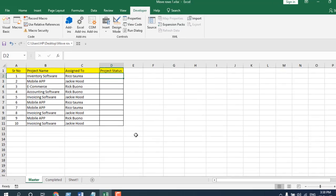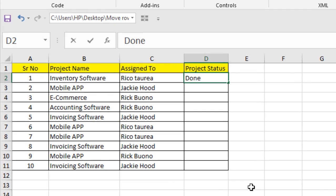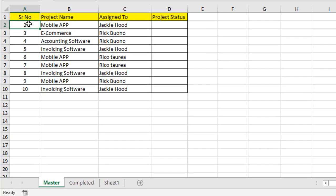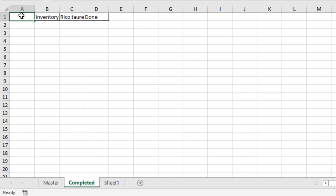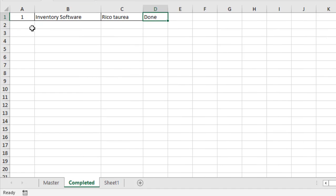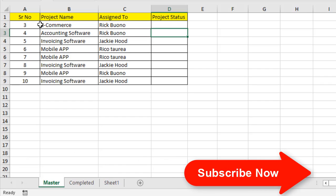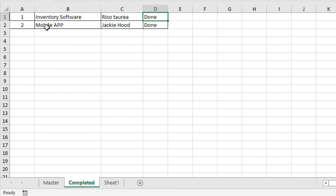Now close it. If I write 'done' and press Enter, you can see that the entire row has been moved. You can check the serial number — it now starts from 2. If I click on the completed worksheet, you can see the first row is that data. If I write 'done' again and press Enter, the data has been moved and pasted to the next empty row. It's not going to replace your existing data — it will find the next empty row and paste the entire row there.